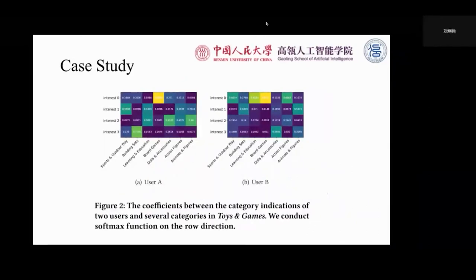We conduct case studies. This figure shows the coefficients between the category indication representations and several category embeddings for items in the dataset 'Toys and Games'. From the figure, we can infer that these diverse preference vectors model preferences in different categories. For example, user A's first interest mainly focuses on the board games category, and her second interest mainly aims at building sets. Our model separates them into different vectors to avoid disorganized integration. We can also observe that the entangled interests are different between users — for example, the third interest of user A and user B focuses on different categories.